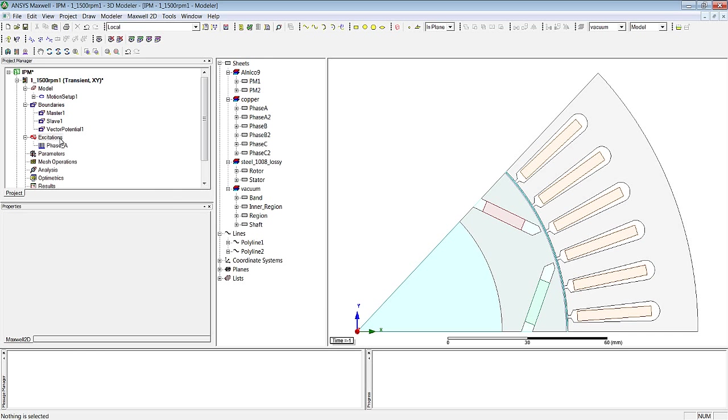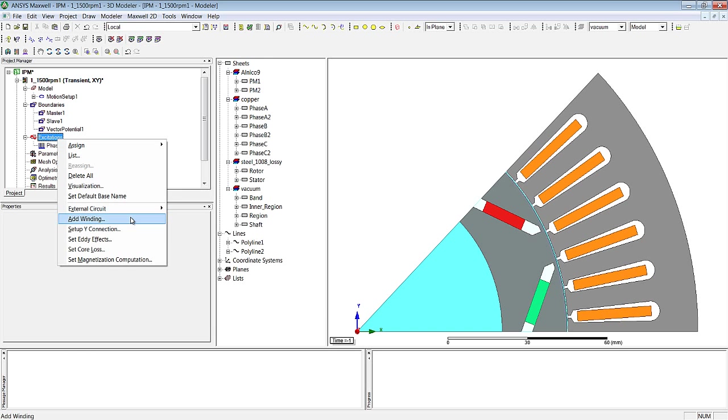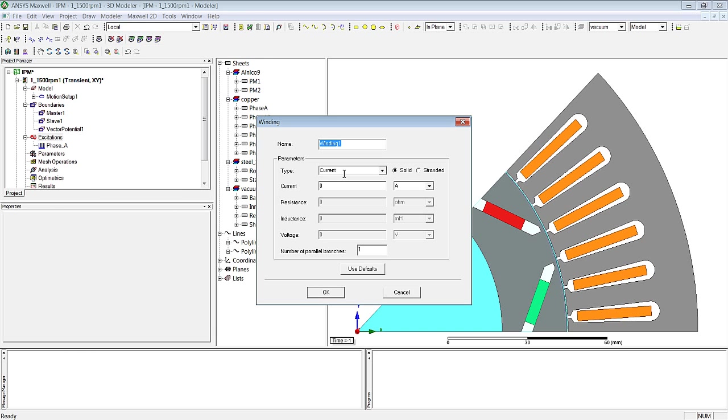The same goes for phase B. It may strike you that the instantaneous value of the currents is provided by these design variables, current A, current B and current C.